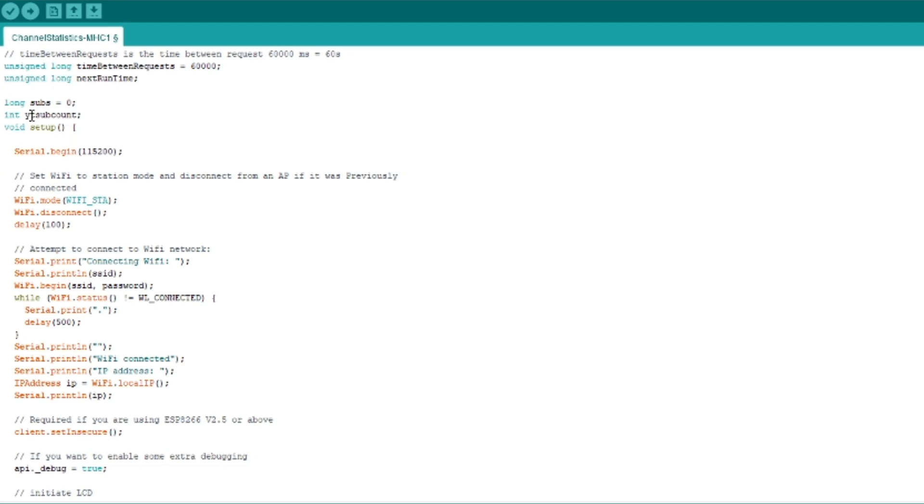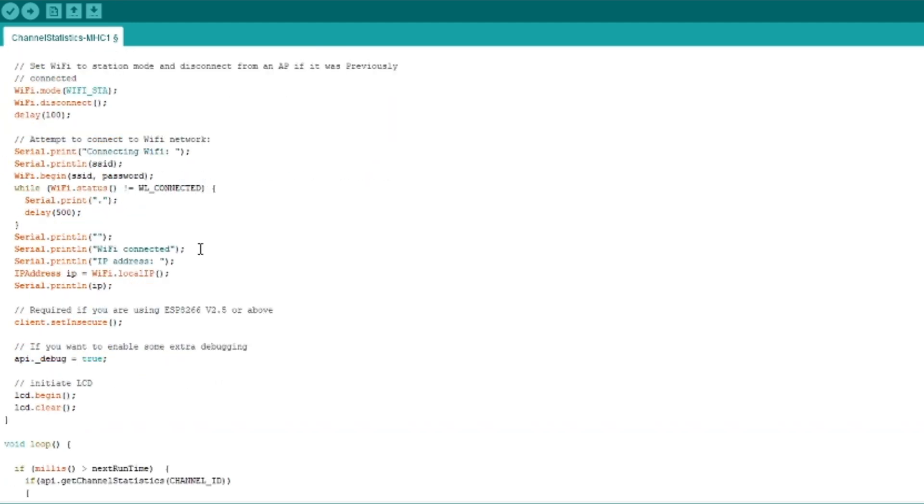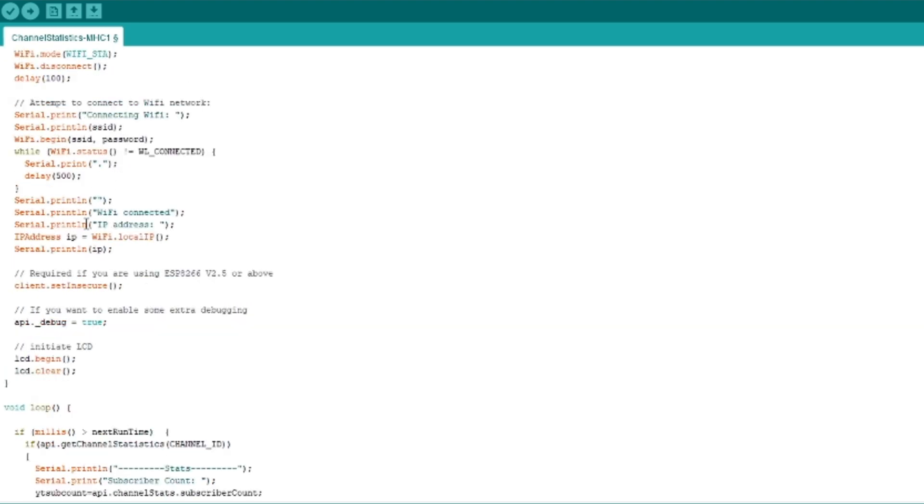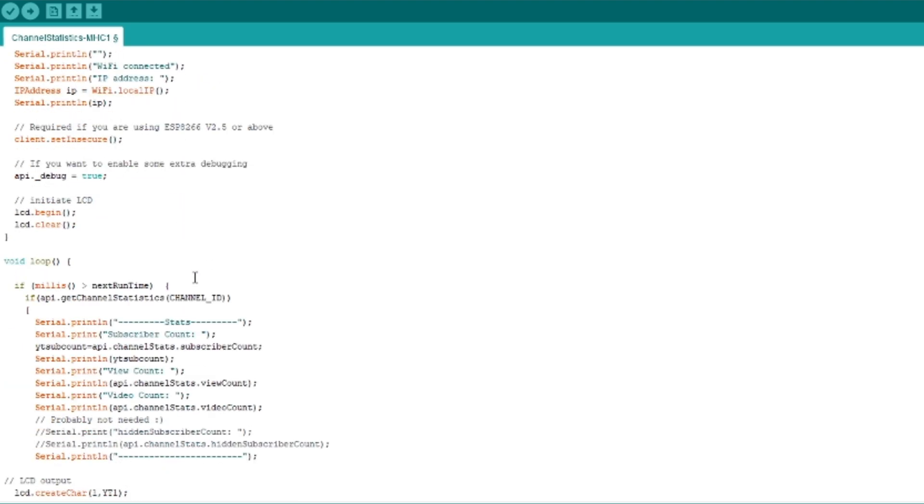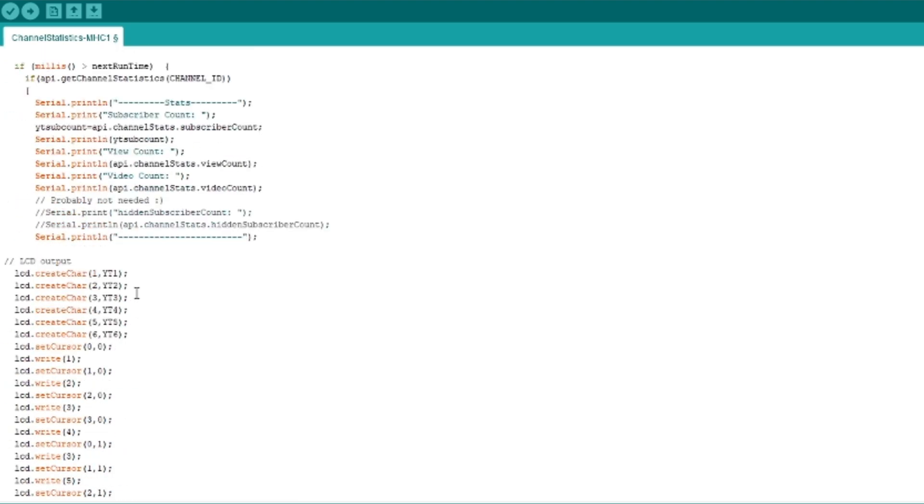So the YouTube sub count is the variable we defined. And all these are printed in the serial interfaces. But the main loop is simply grabbing that status count. They're actually grabbing the status, the view counts, video count, and also subscriber count.